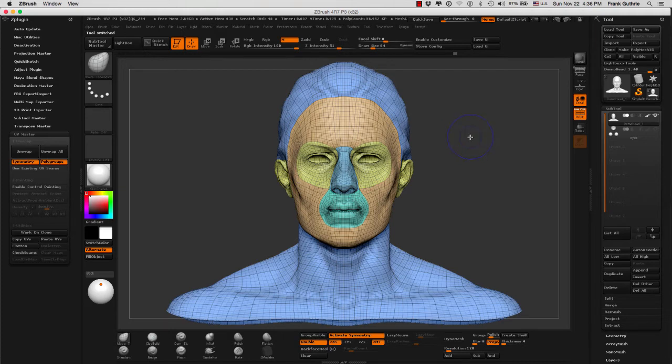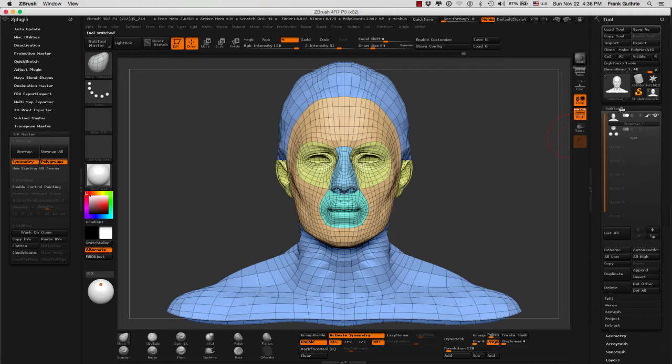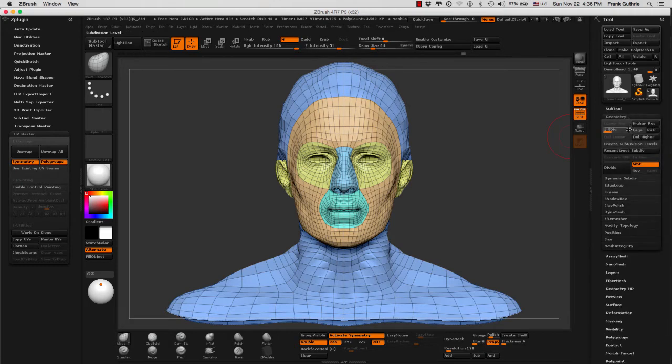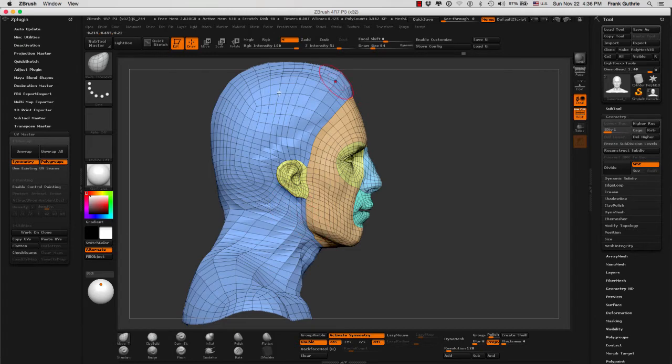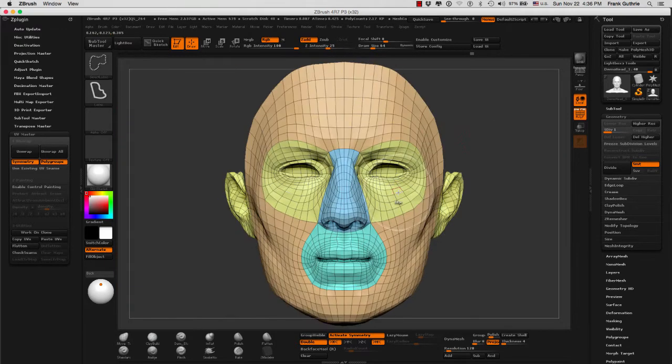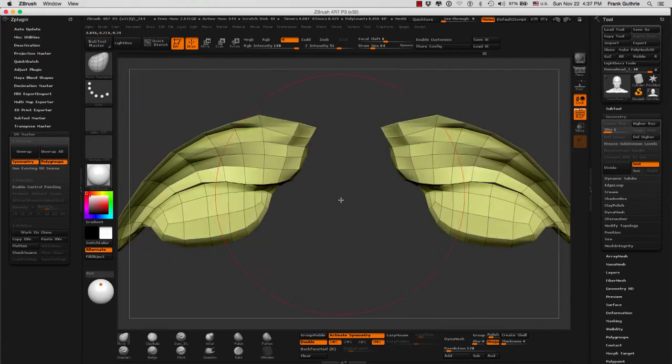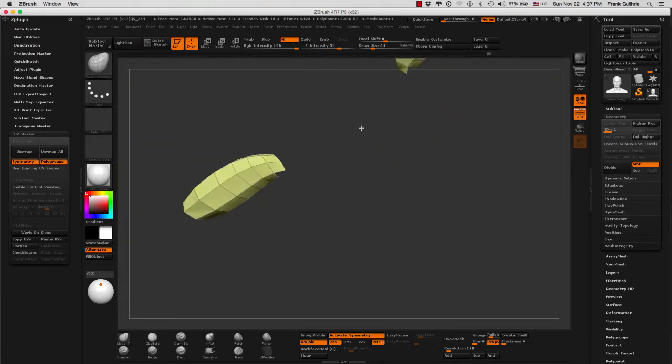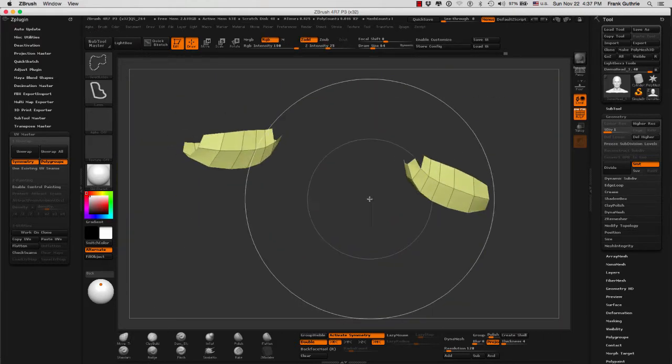I'm going to go to my lowest subdivision level by going Shift+D. I can also go to my geometry slider and move this all the way down. And I want to keep the face except for the bust.